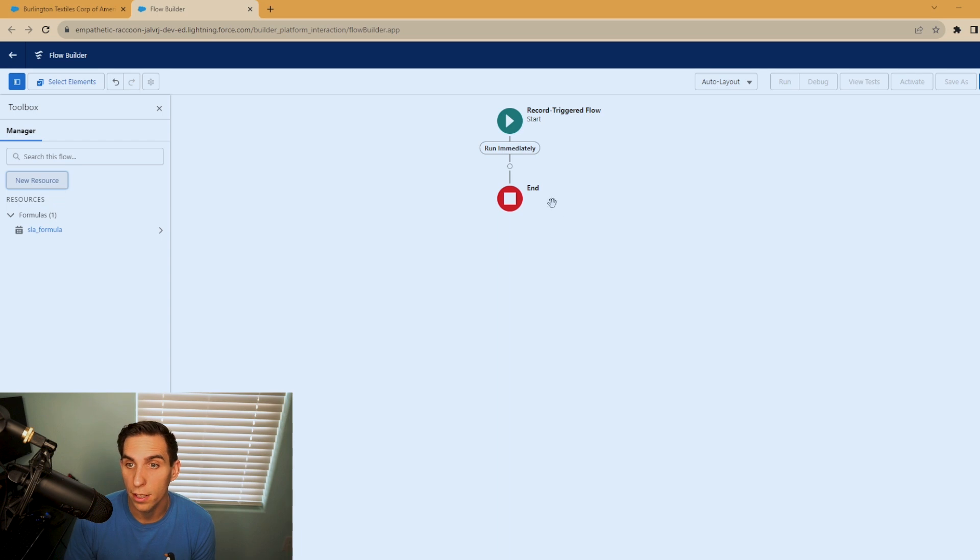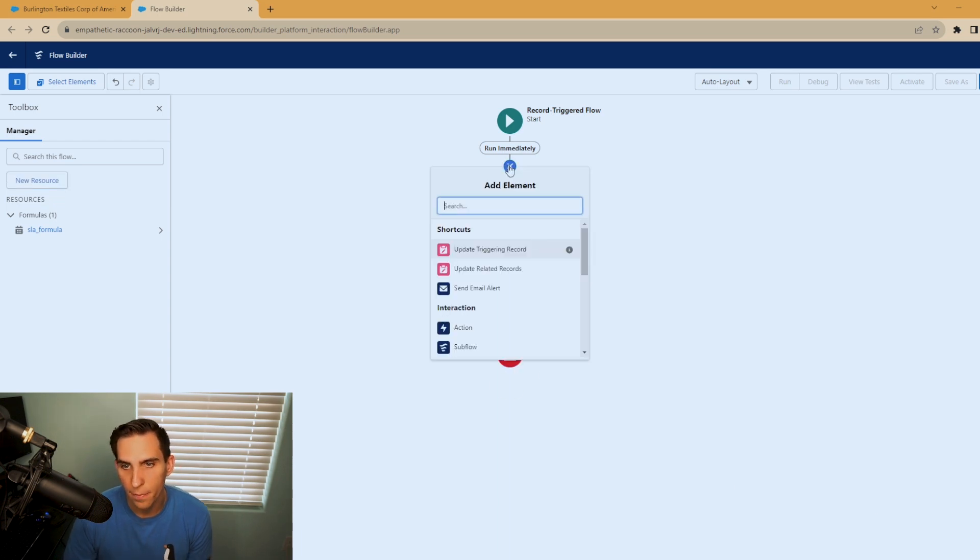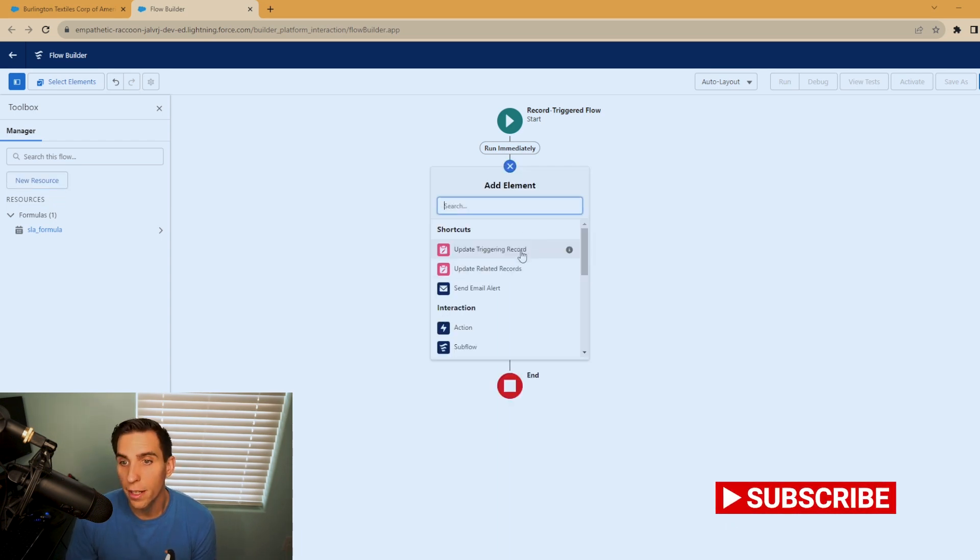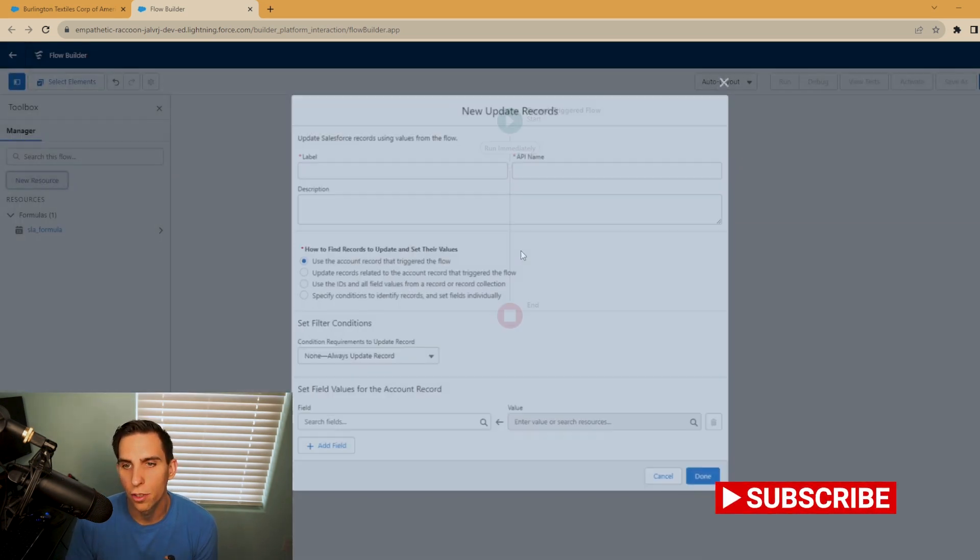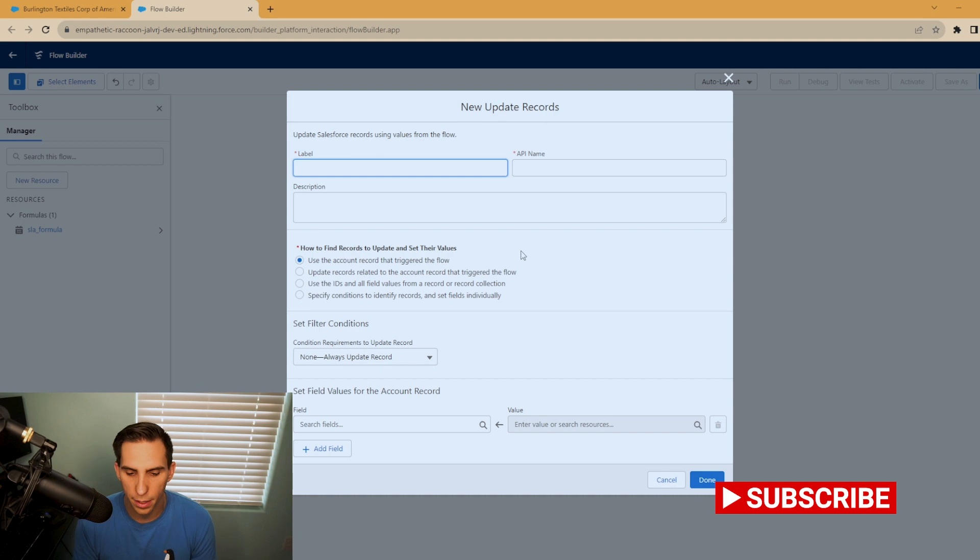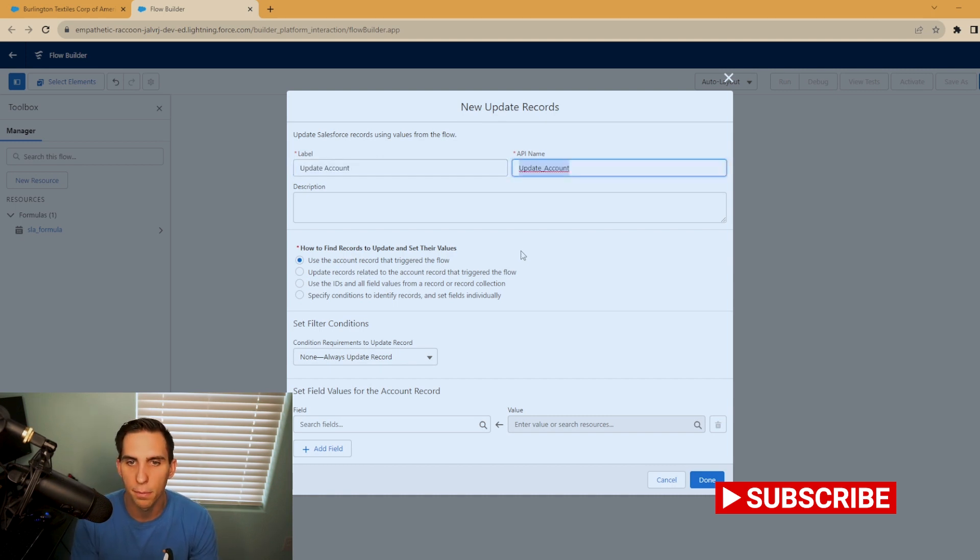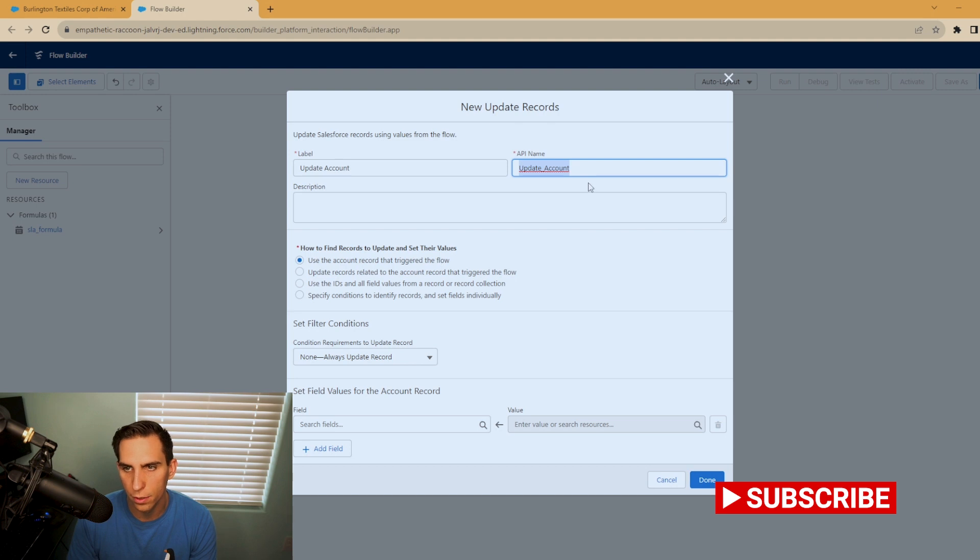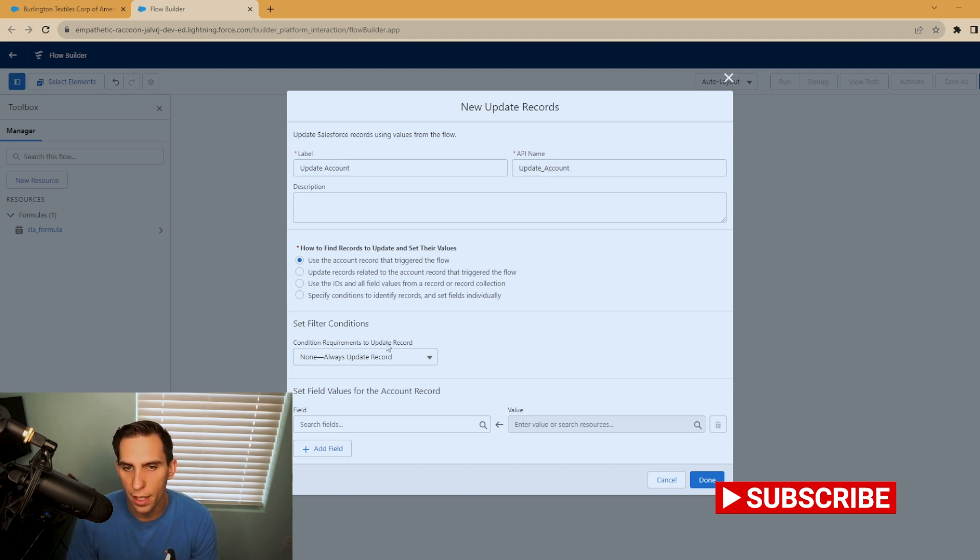Now we're ready to go ahead and add in a new element. We're going to update the record that triggered the flow. And we'll just call this update account, something simple. And use the account record that triggered the flow is the setting we're going to use here. And no filter criteria.